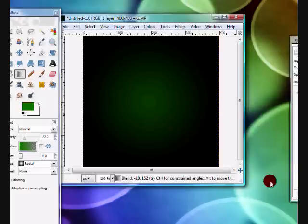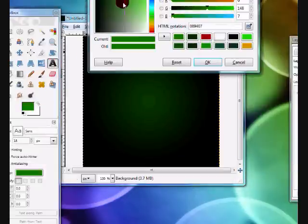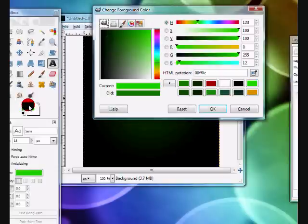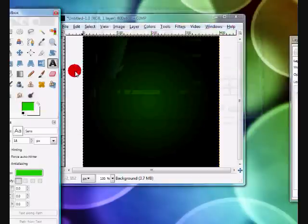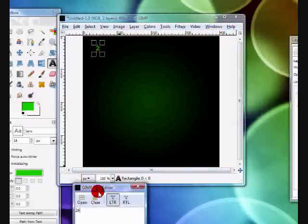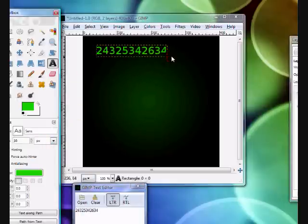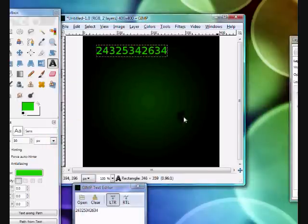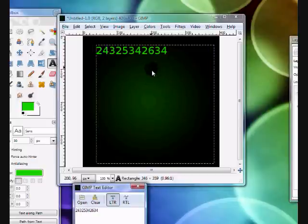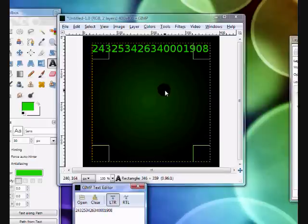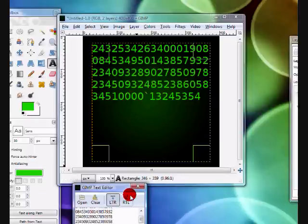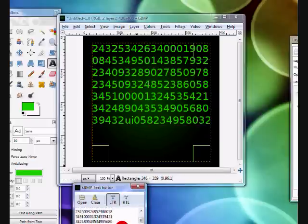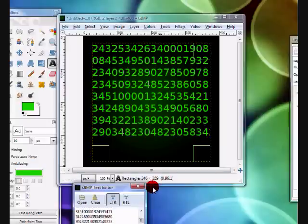Now you're going to want to make your foreground color neon green and then just type in whatever it is you want to type. Okay, I'm just going to stop around here.